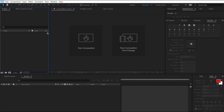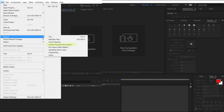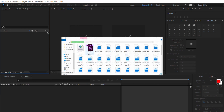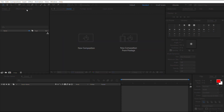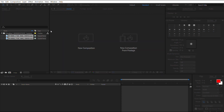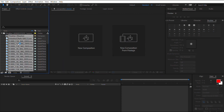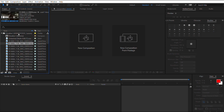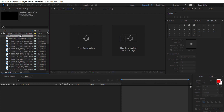We'll go in here and import the Adobe Premiere project, find it, and it'll just bring in all the individual rendered clips. You do want to make sure that when you import the project you have it create a composition.